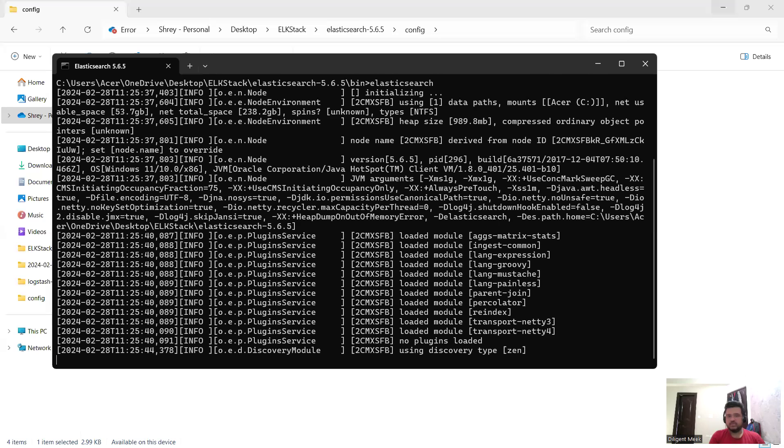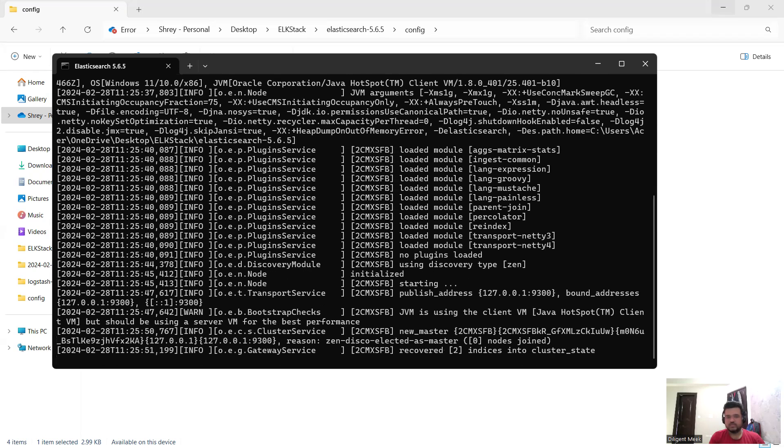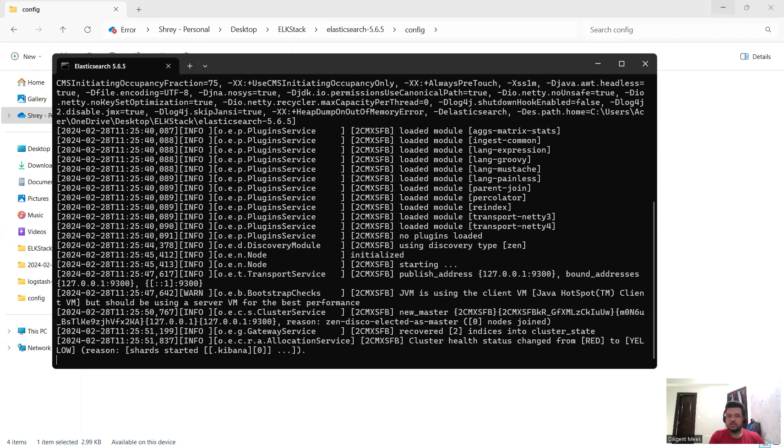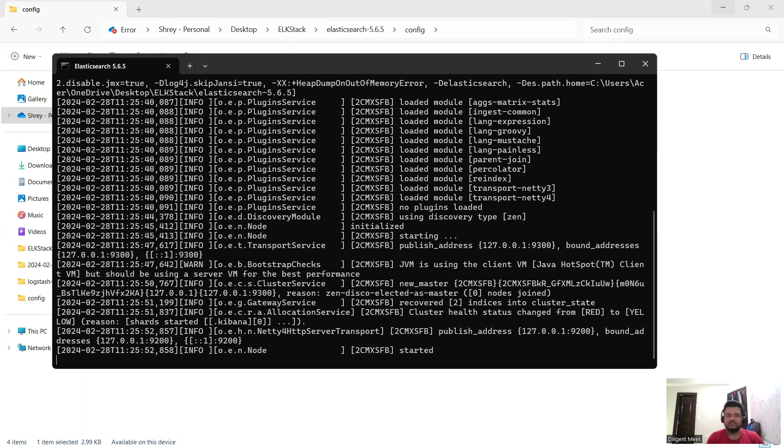So these were my solutions to tackle this problem which was related to Elasticsearch. If you have found this interesting, please like and subscribe my channel and press the bell icon for more updates. Thank you so much and have a great day.